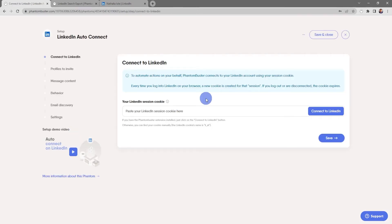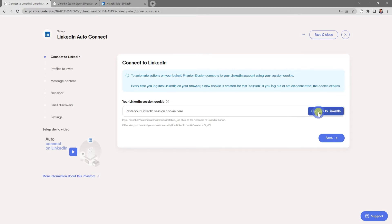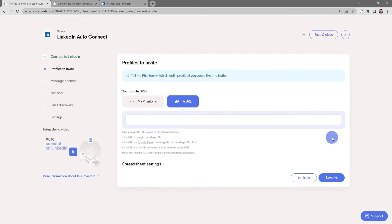You should already have the PhantomBuster Chrome extension installed on your browser. All you need to do now is click connect to LinkedIn, then click save.